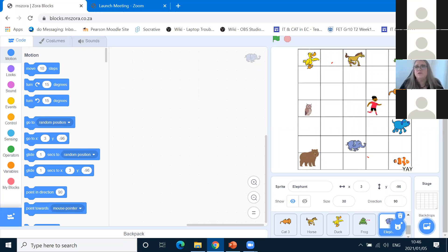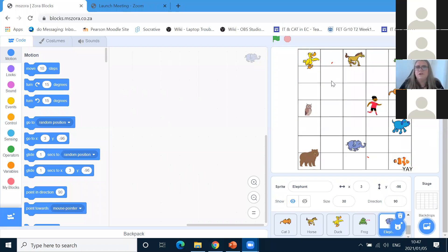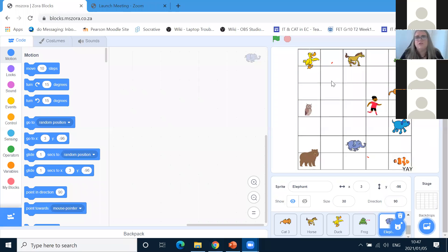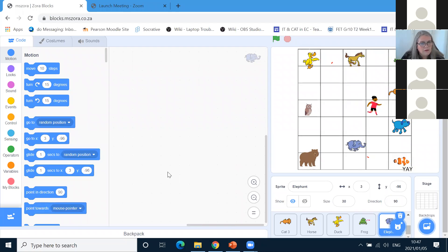Another student asks how to get the backdrops — when they try to get them it doesn't show. I'll upload them to the chat again. They'll be on Miss Zora soon and you can get them from there, but I'll put them in the chat again now. The other student had the same problem. There it is — and the next one. You can download it from there; click on it, it'll download to your computer or phone.